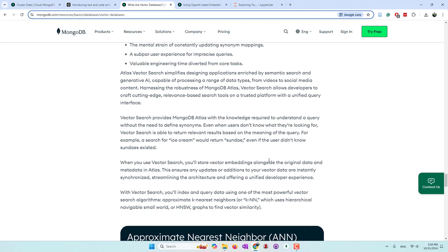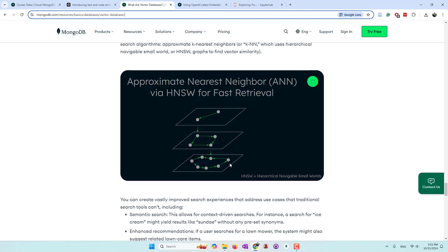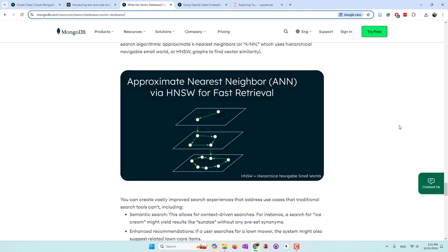The benefit is that, for example, since we already have Twitter data in the MongoDB cluster, we can store the embeddings in the same collection as our Twitter data. This makes it much easier to retrieve information. MongoDB also supports very fast retrieval from vector data. That is the vector database.